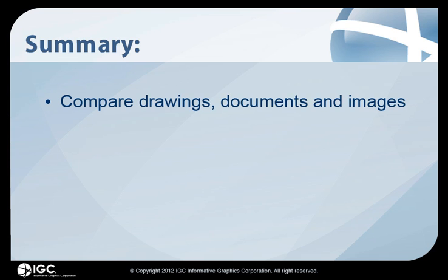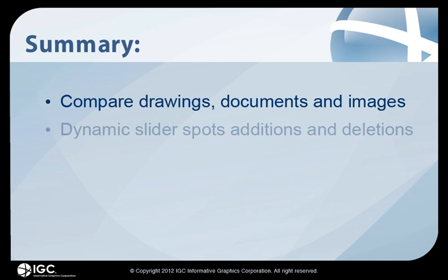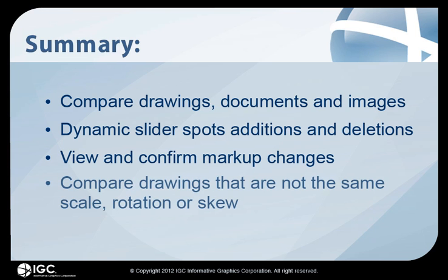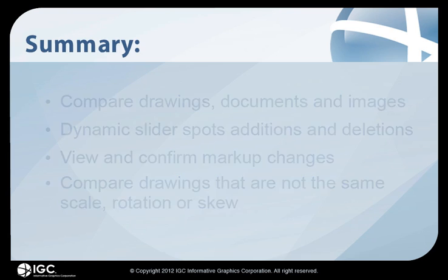With Brava's Drawing Compare, you can compare two different drawings, documents, or images, use a dynamic slider to easily spot additions and deletions, view and confirm markup changes, and compare drawings that are not the same scale, rotation, or skew.